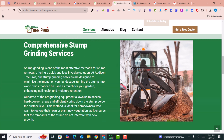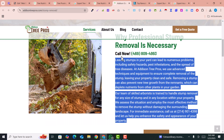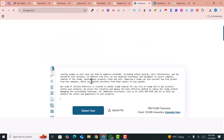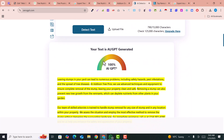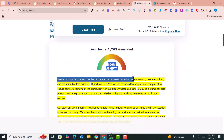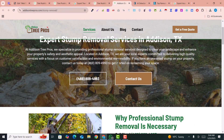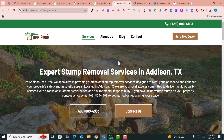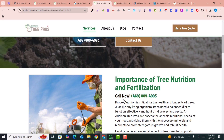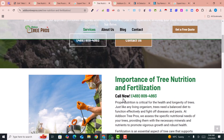To verify whether these pages are written by AI or not, I copy some of the paragraphs and go to ZeroGPT to check. You can see this is 100% AI-written content — and it is ranking on Google. These are newly created websites, just a few months old, that are already ranking on Google.